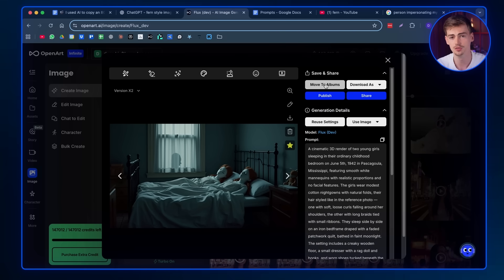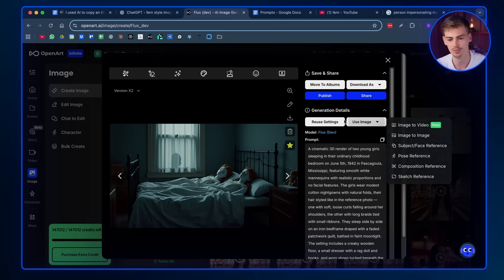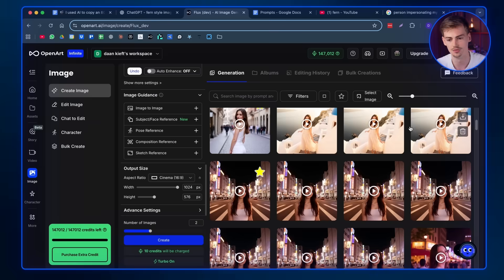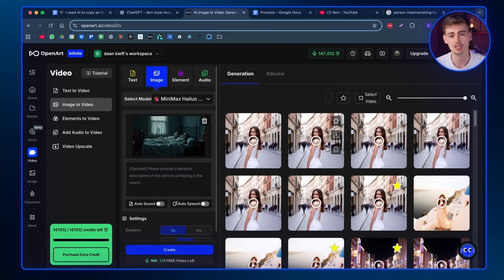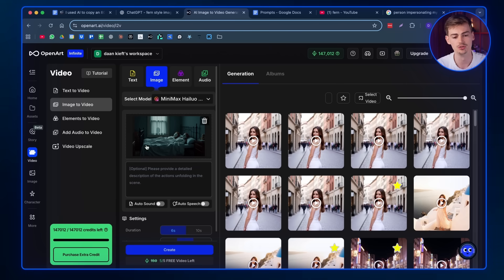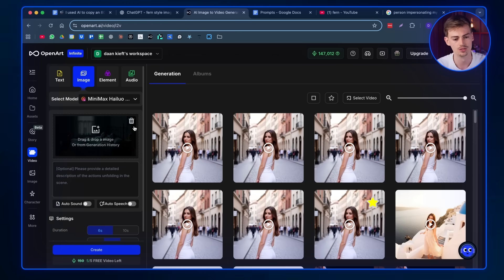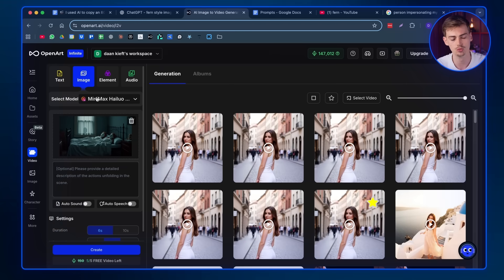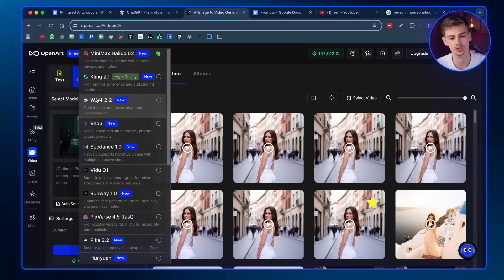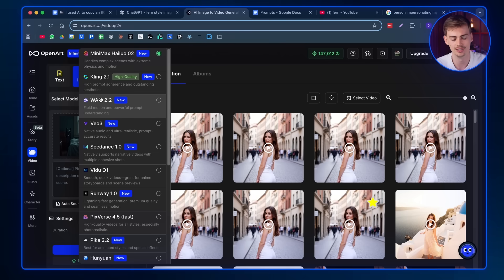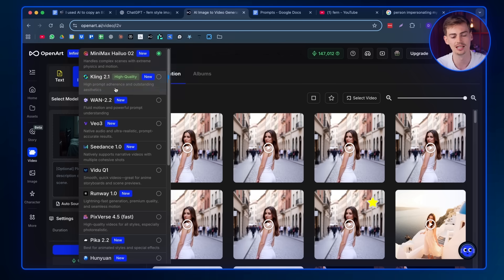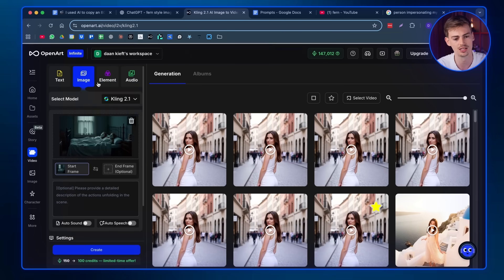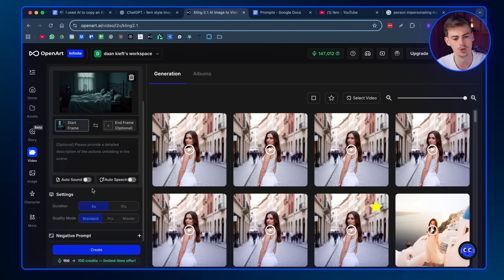Next up, you want to use the image to video animator. So you go to image and then you click on image to video. And now this will bring you over to image to video generation on OpenArt. So here you want to select your model. For these videos, I'm mostly using Kling 2.1 and I'm using Seedance. In my opinion, for these kind of animations, this worked the best. I got the best results using these models. So you want to select Kling 2.1.